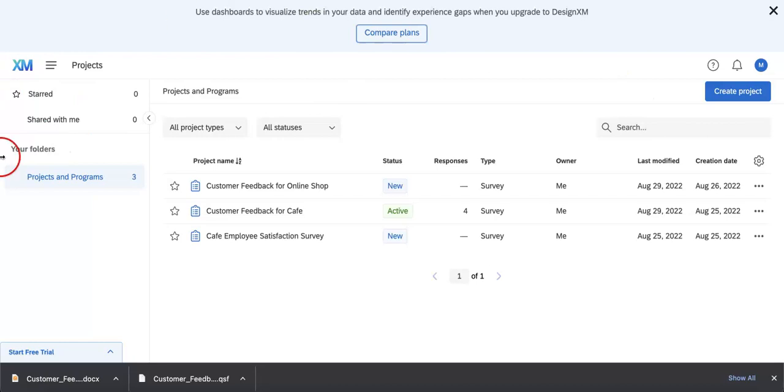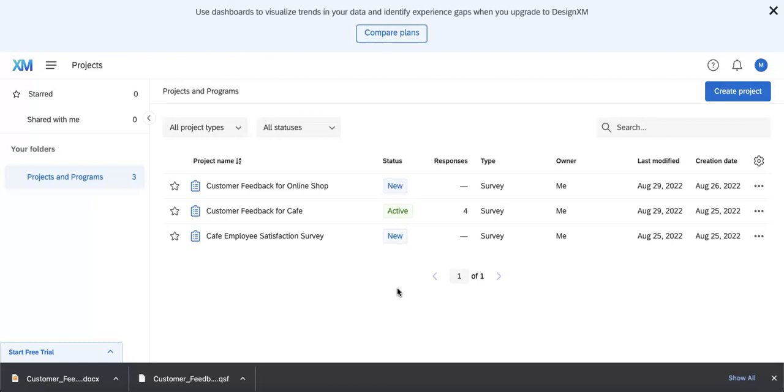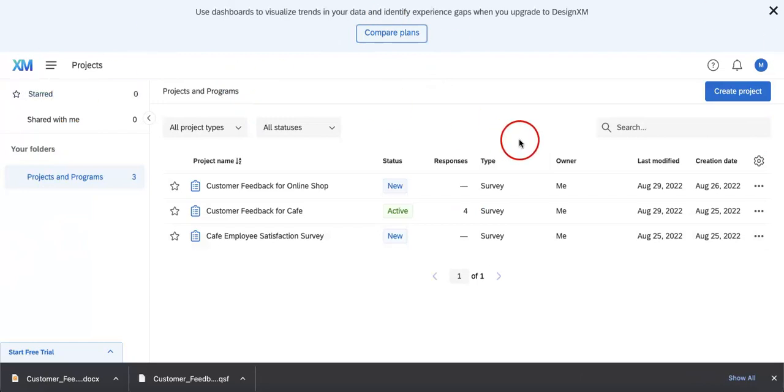For those of you who might not know, a QSF file or Qualtrics survey formatted file is basically the specific format in which Qualtrics tends to save all of their forms. The great thing about it is that it can act as a backup or a means of transferring a copy of your survey to another Qualtrics account so that if you were to import it back into the Qualtrics database, it would actually appear as is without you having to edit anything.